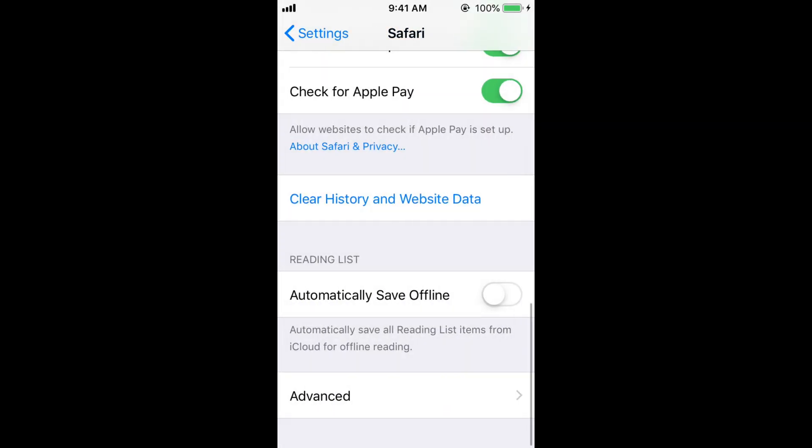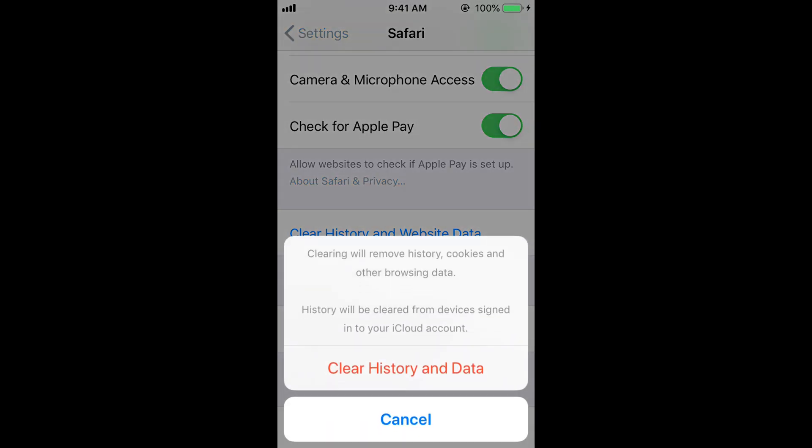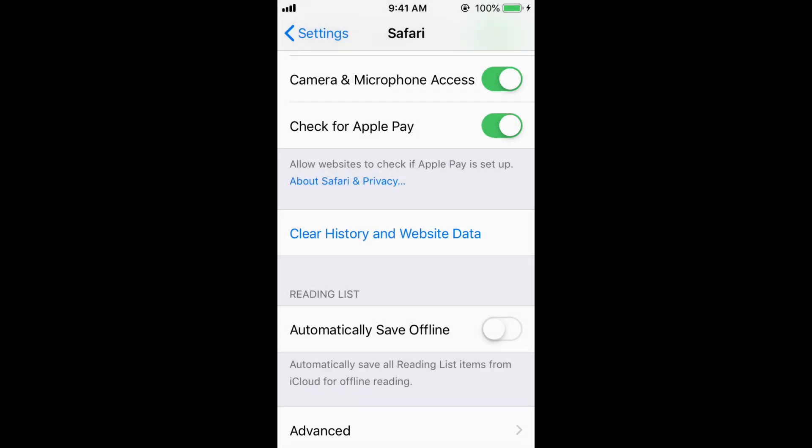Go back and here tap on Clear History and Website Data. Tap on Clear History and Data.